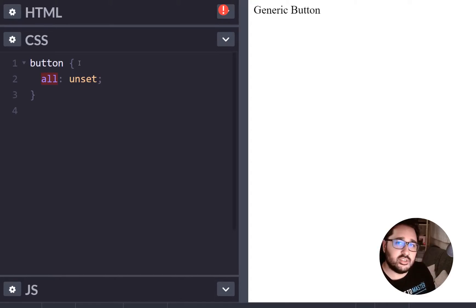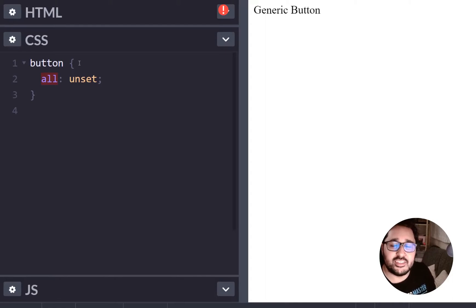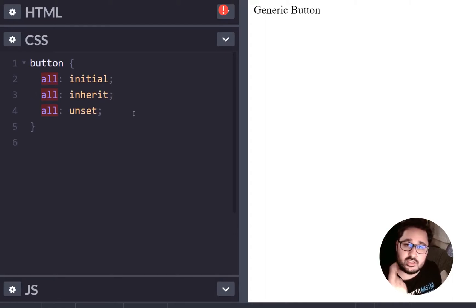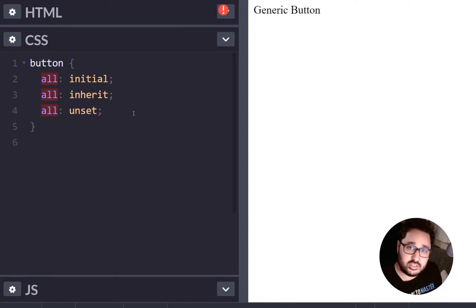Now unset isn't the only property that all has. So it has inherit, it has initial and it has unset.